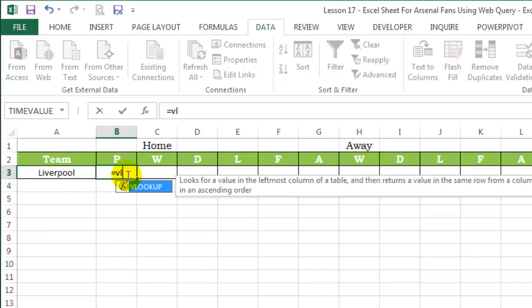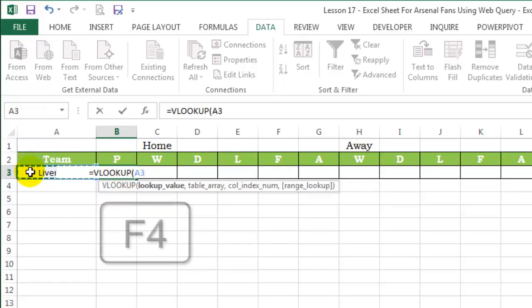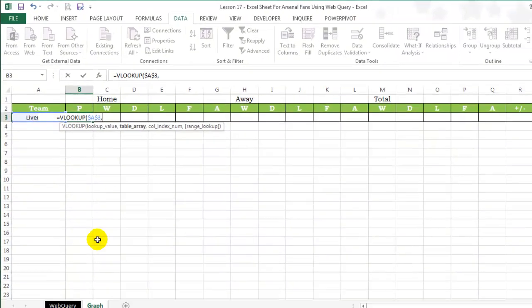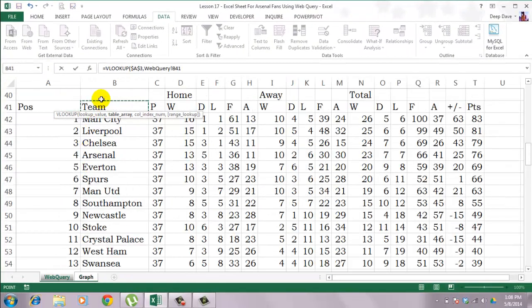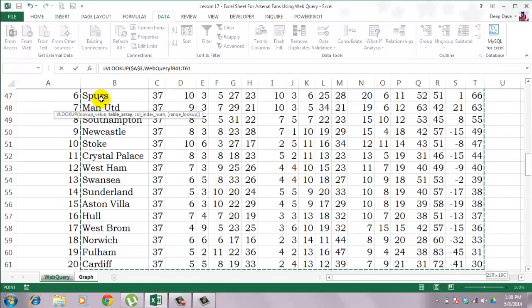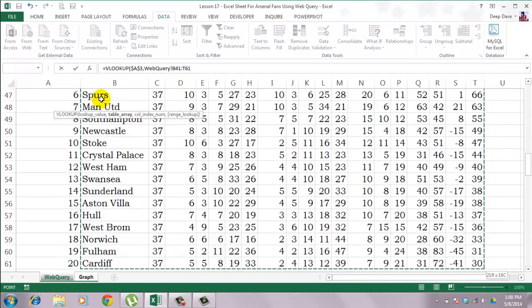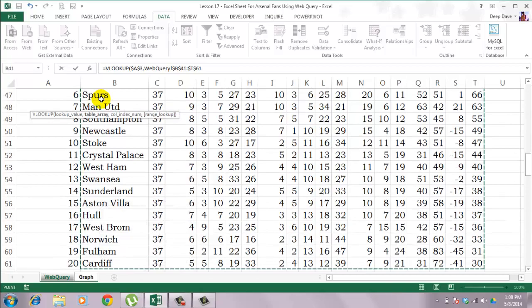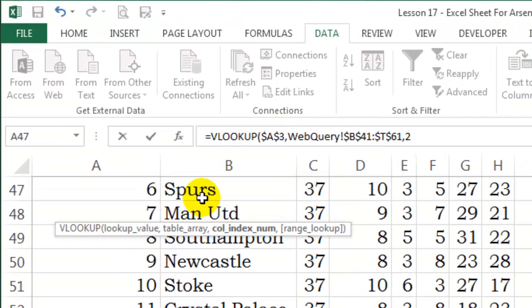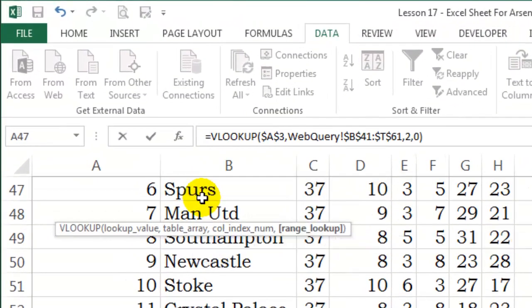Then I will use the VLOOKUP function. My lookup value is this. I will use F4 to lock in all directions. Table array is this. Again the F4 key to lock in all directions. Comma, column index number 2, and 0 for exact match.